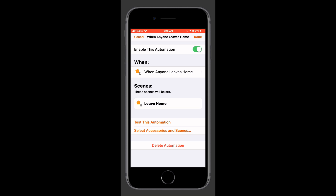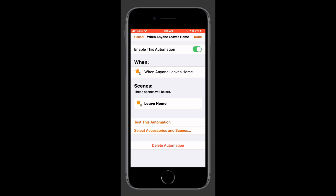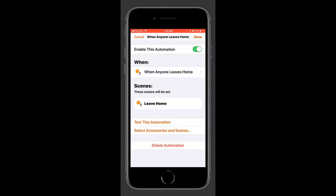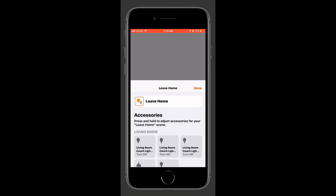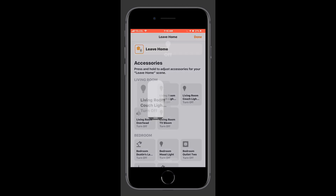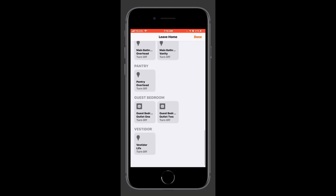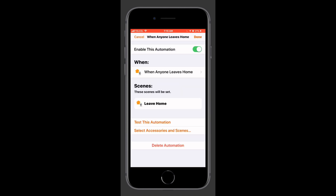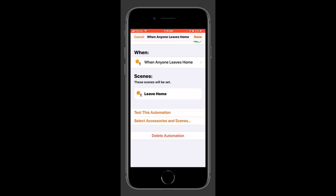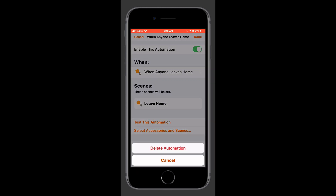We can enable or disable the automation here if we ever want to turn it off. We can tap on the when section and adjust all of the conditions there. We can also tap on our scene — interestingly, we can long press on the scene and adjust the actions of the accessories in the scene, but we can't add or remove accessories, which is interesting. Tapping done we can also select accessories and scenes we'd want to add to the automation in the future, or delete the automation if we'd like.